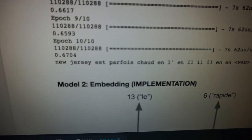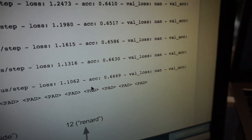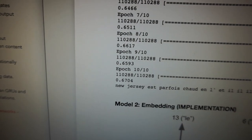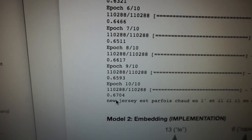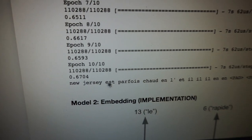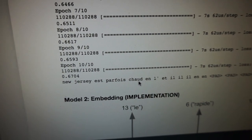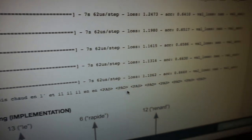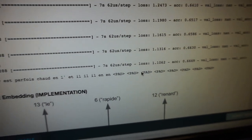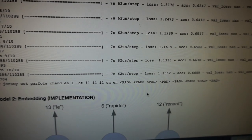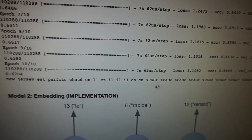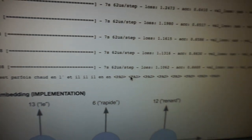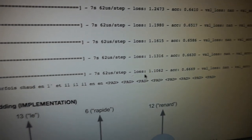Looking at the results — the validation accuracy was 67%. The output is something like 'New Jersey est parfois' followed by padding. The pads are just zeros appended to the end because the output sequence was only a certain length and had no words to fill the remaining spots. If you understand French, let me know if that makes sense — it's probably complete gibberish given the 67% accuracy.